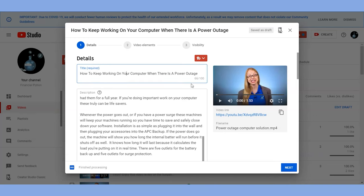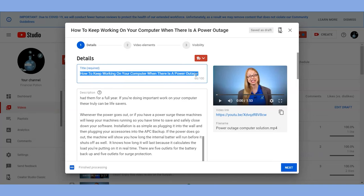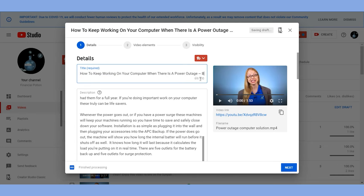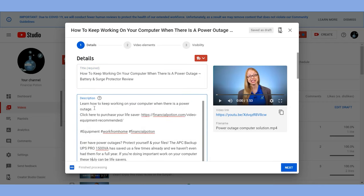This is what you'll see when you're first uploading your video. It will look a bit different if you're optimizing your video after it's been uploaded, however it's pretty similar. First is your title — you'll want to come up with an optimized title that is around 70 characters long and no longer than 100 characters.